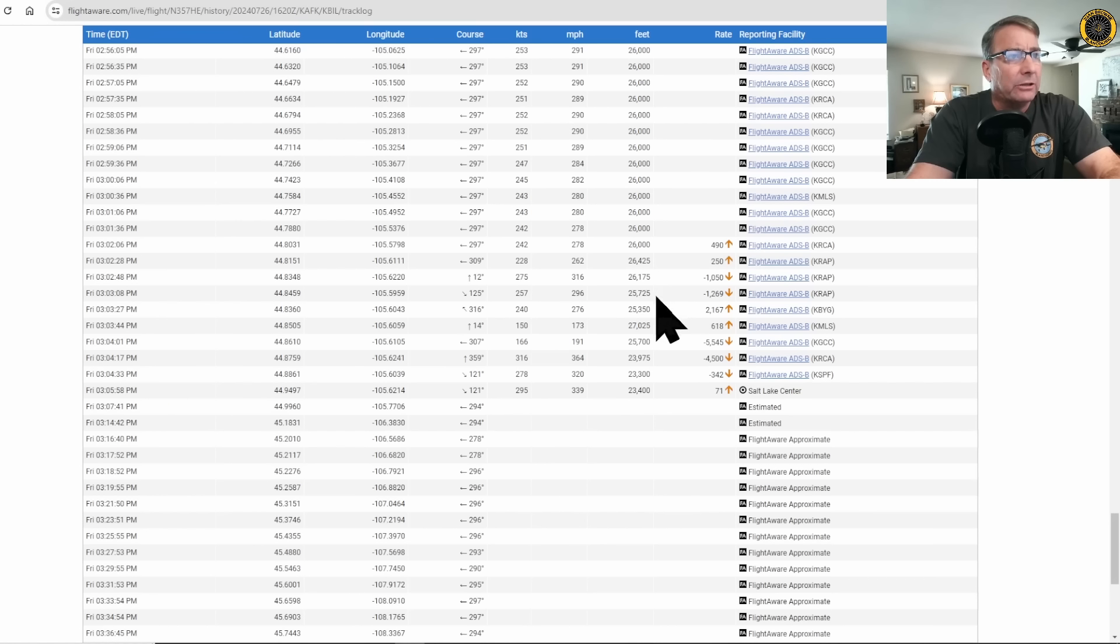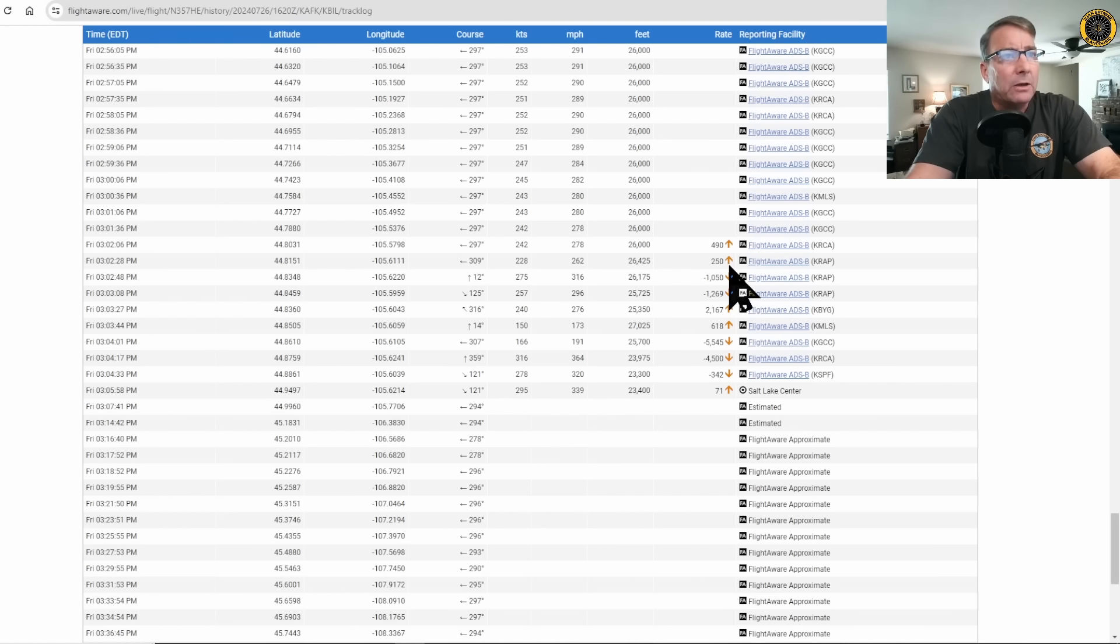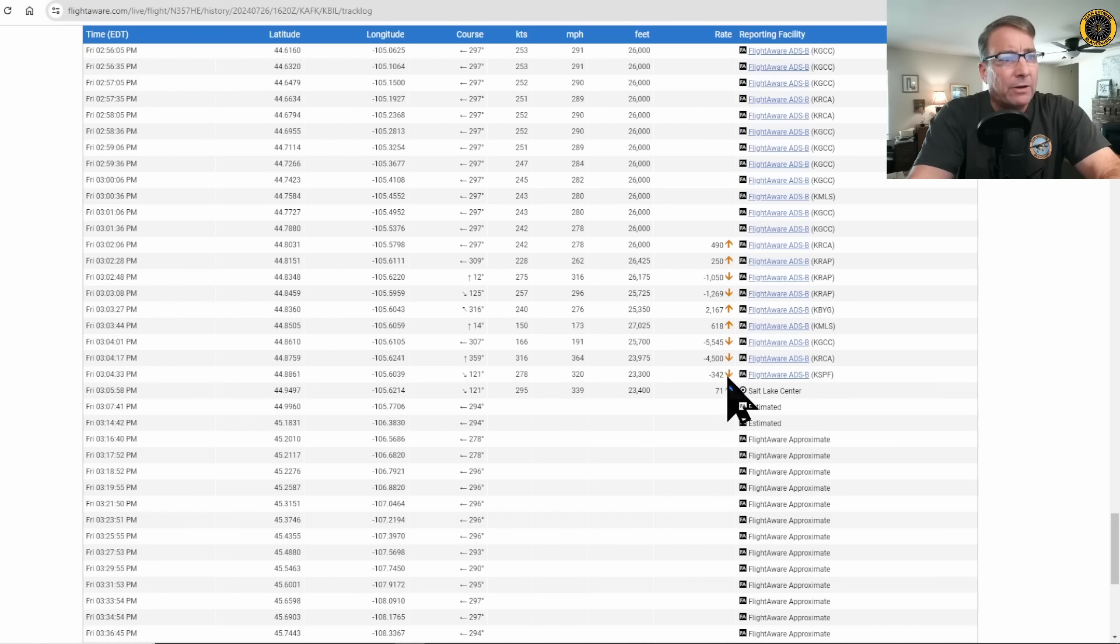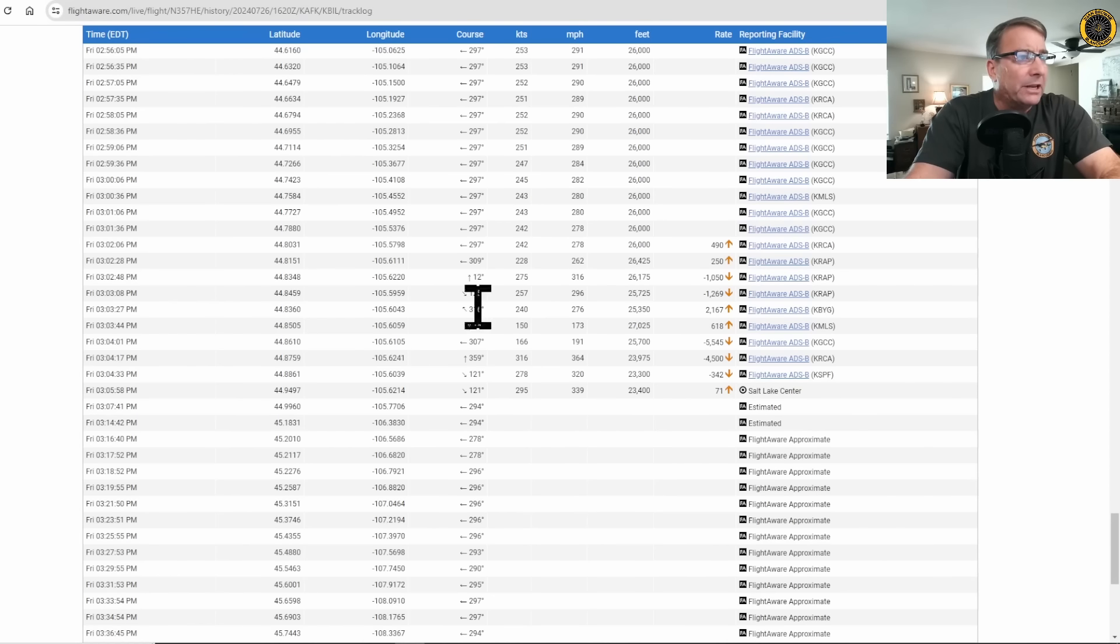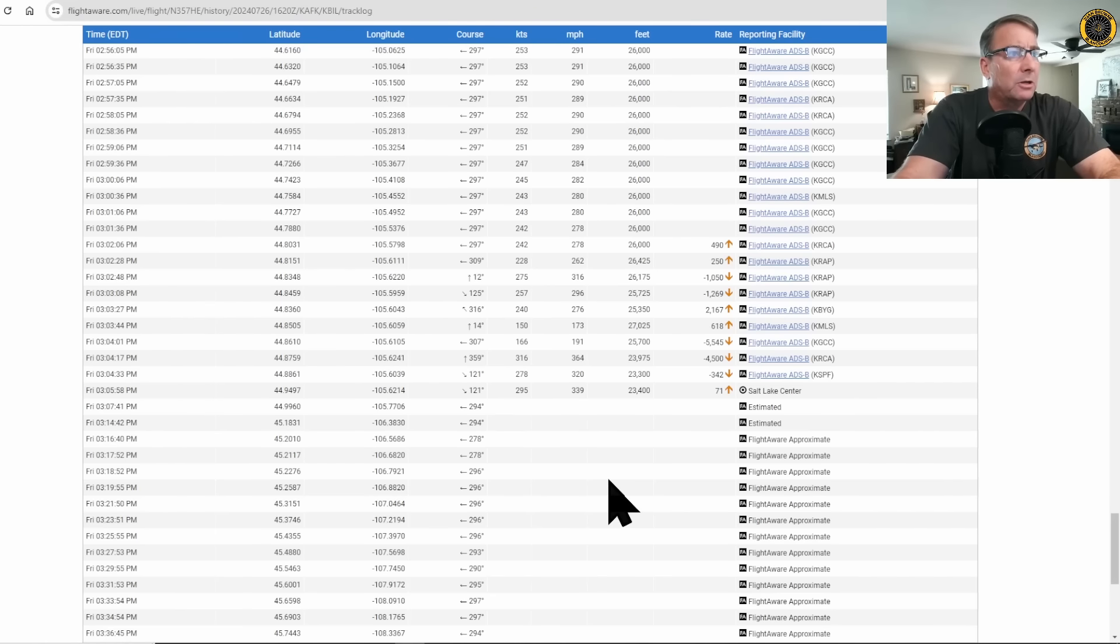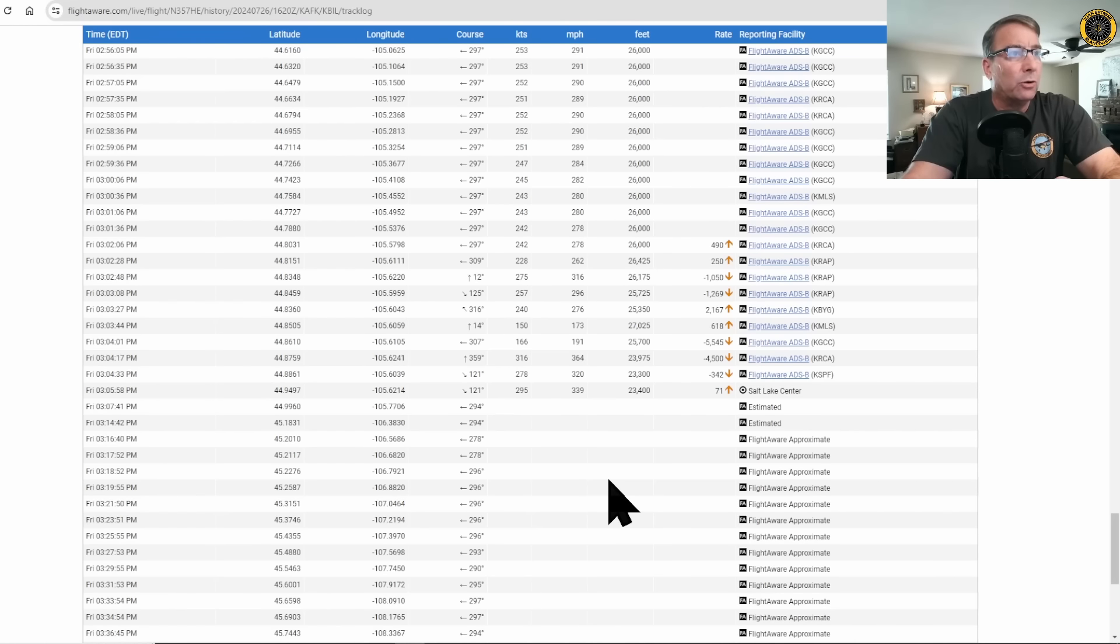26,000, 25,000, 23,000. Rate of climb initially 490 feet per minute. Rate of descent 1,000 feet per minute. Rate of descent 5,000, 4,500 feet per minute. But it's these turns here. It looks like the aircraft makes several turns before completely losing control of the aircraft.